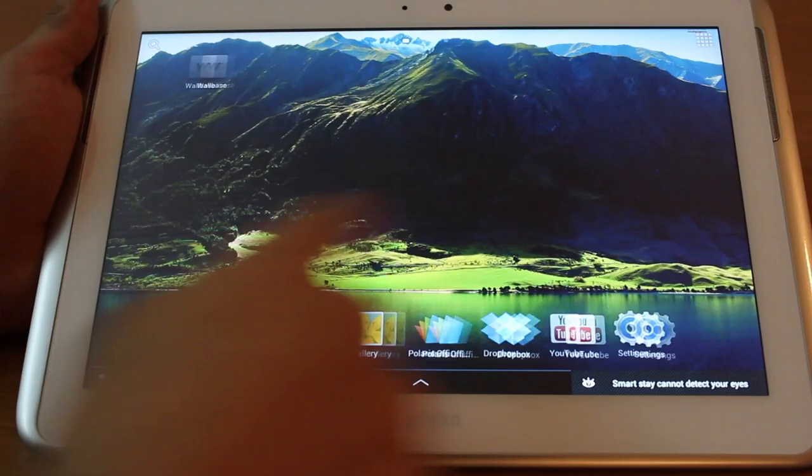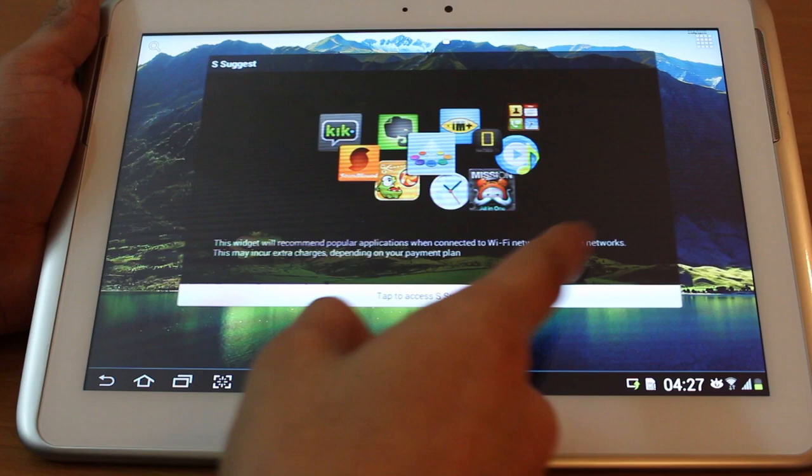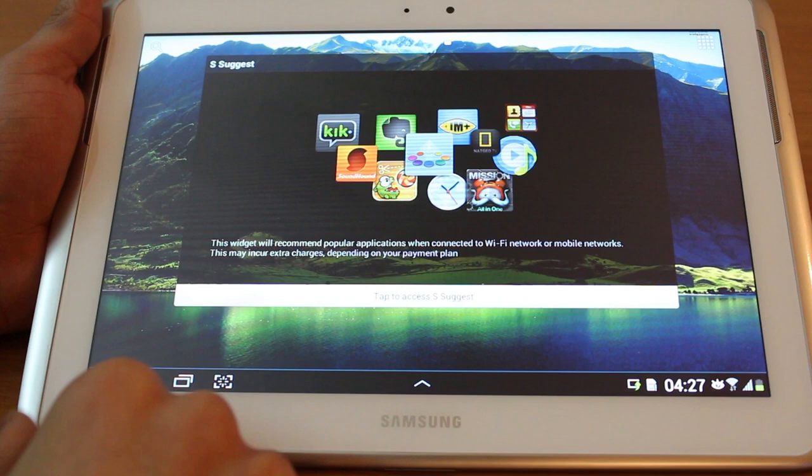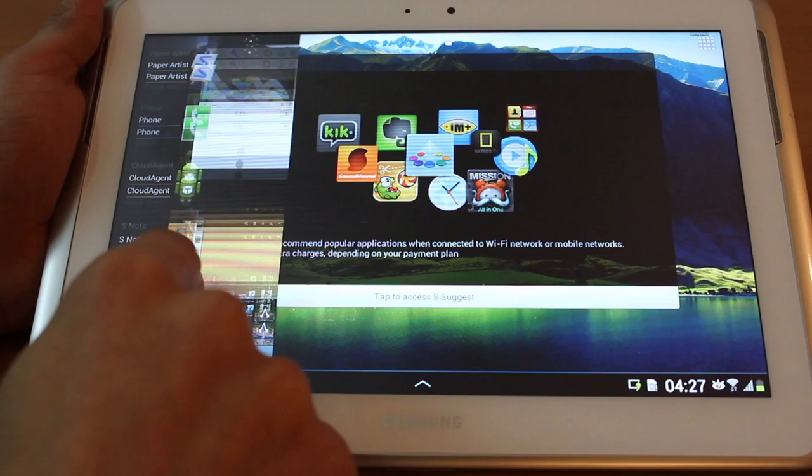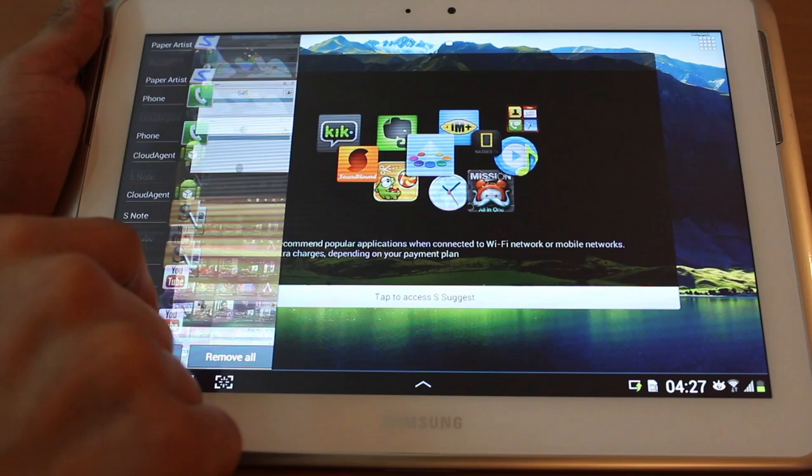So as you would expect from Jellybean, the screen transitions and screen animations are extremely smooth. There's no stuttering or any kind of frame skipping. Even scrolling is really nice, very responsive, very quick.